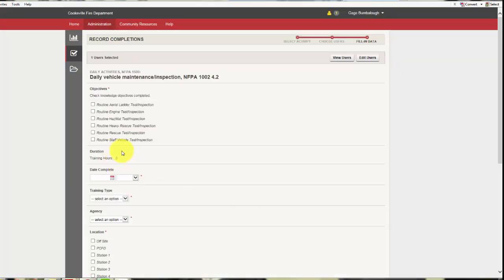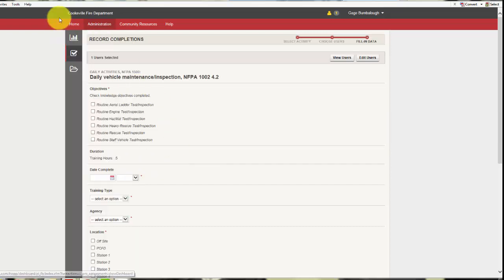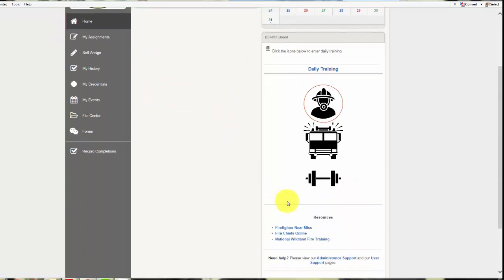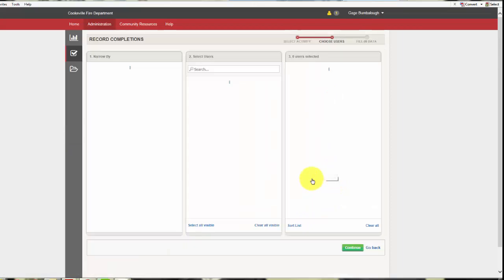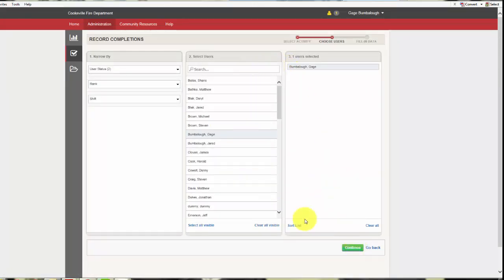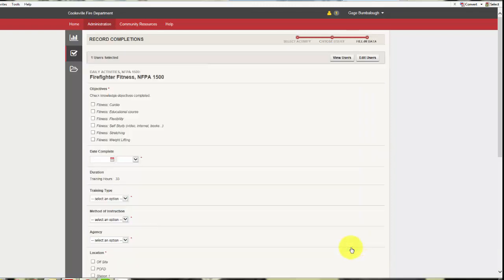So that's it up there. One more place that they're going to give you some credit is for fitness. So we can click that icon, select who was participating, continue. They're going to give you 0.33 of an hour on a daily basis for doing that.